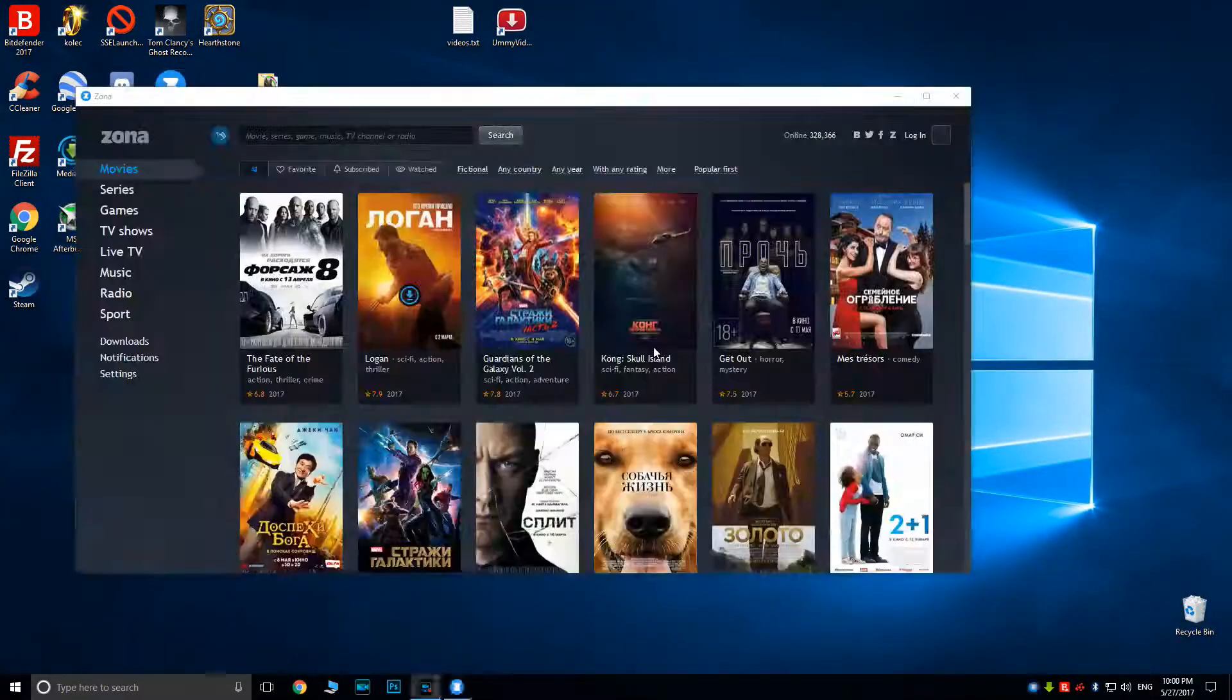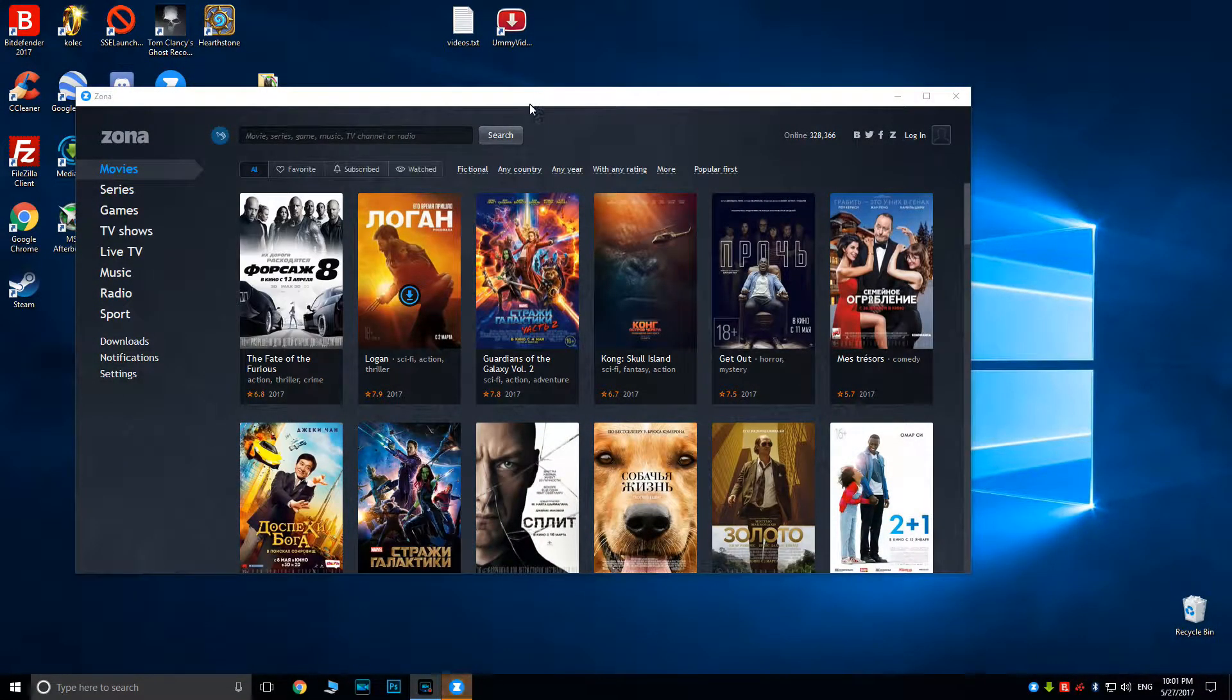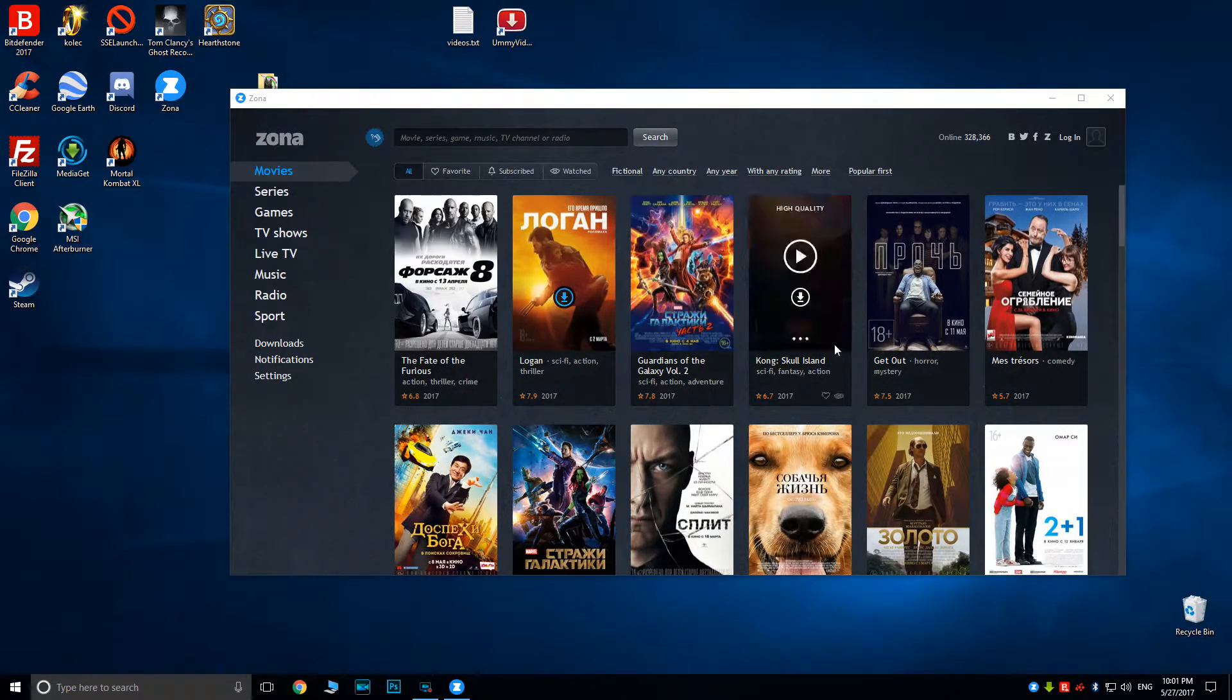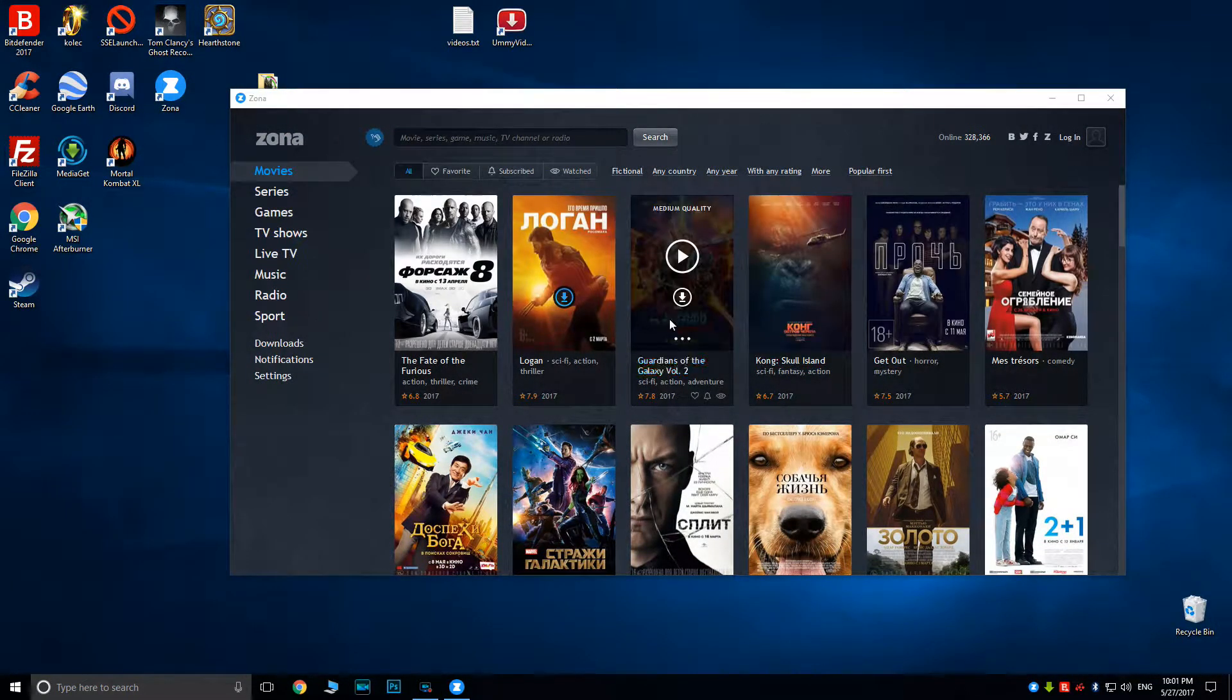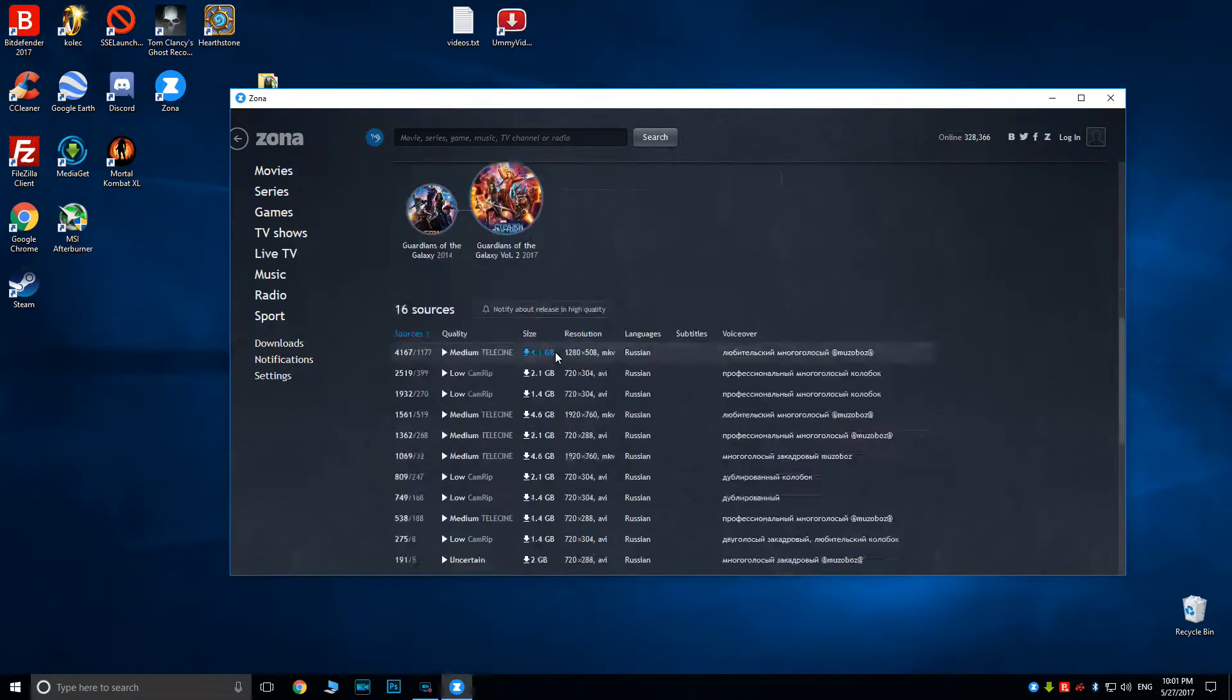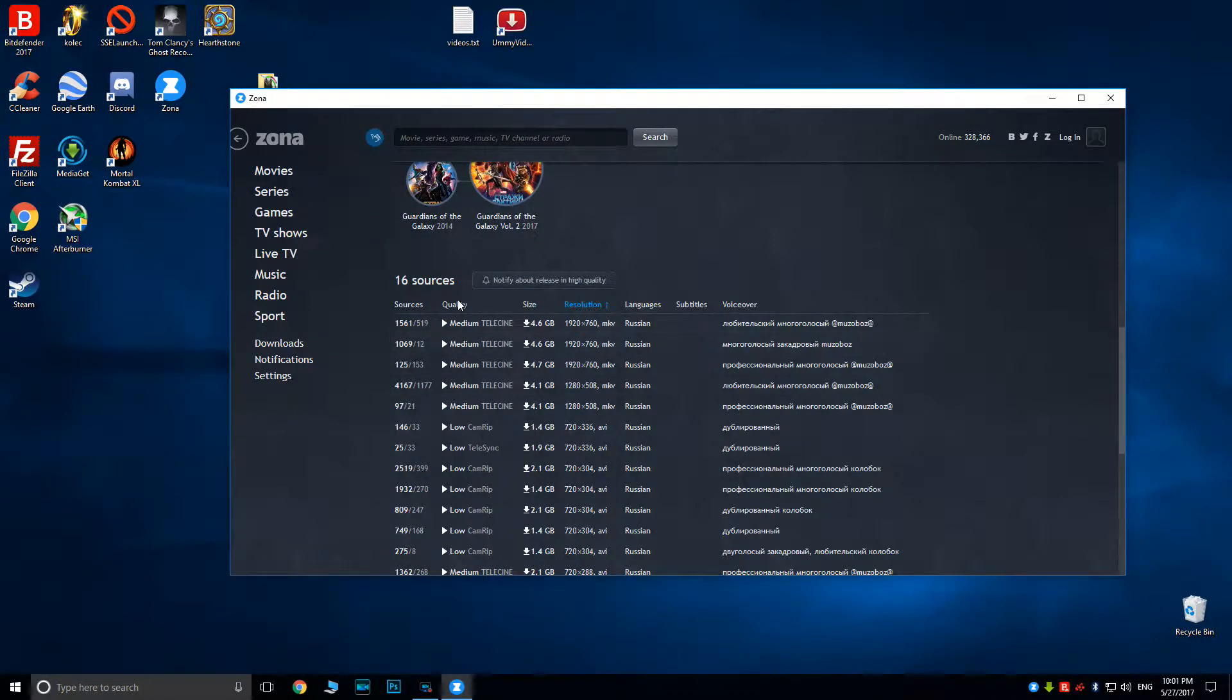As for suggestions, the websites and programs you see can be downloaded from the links in the description. The two torrent programs I use are Zona, which I use for movies and TV series, and Mediaget, which I use for programs and games.